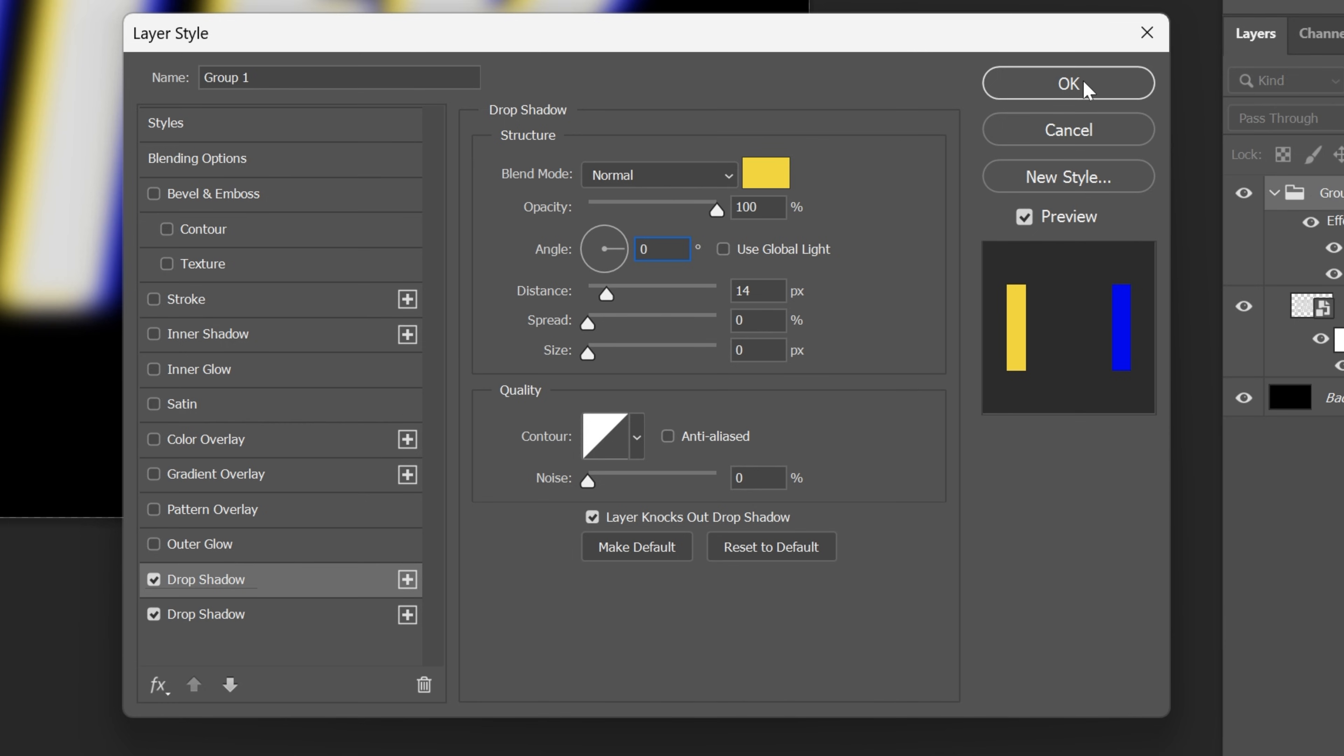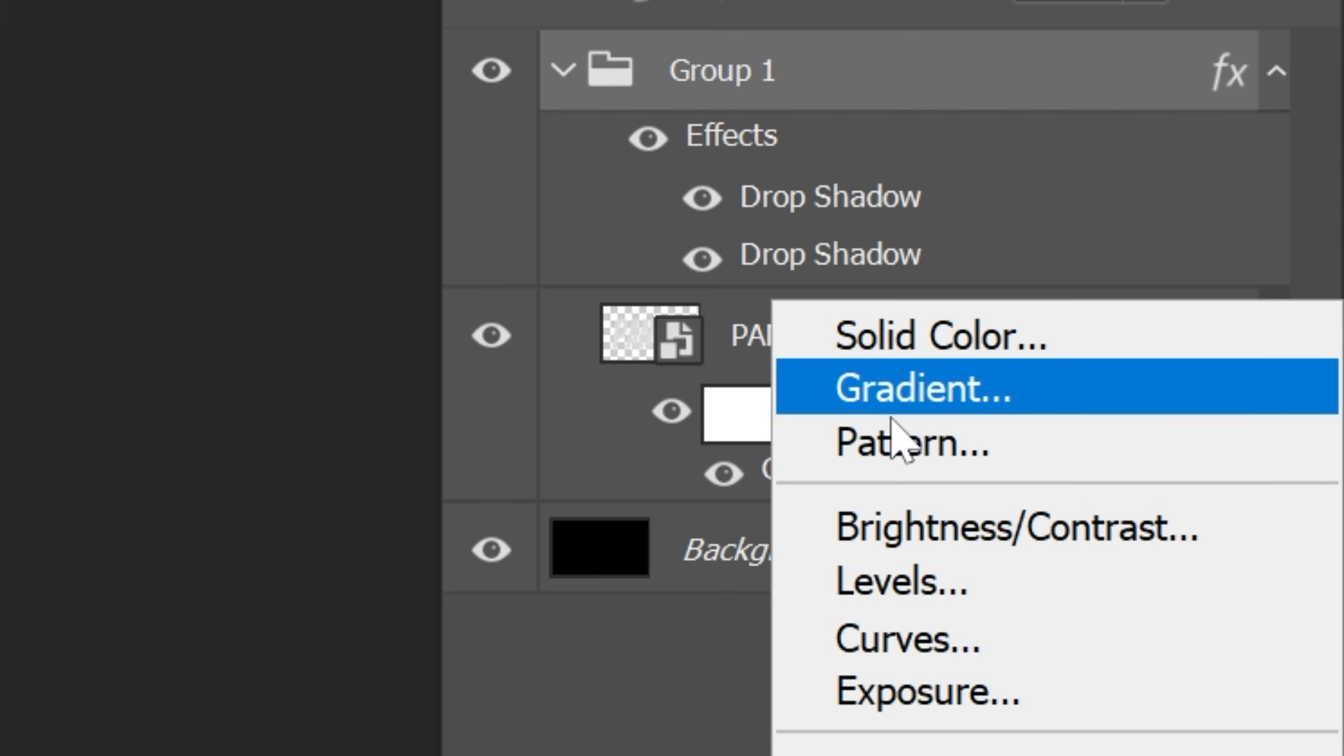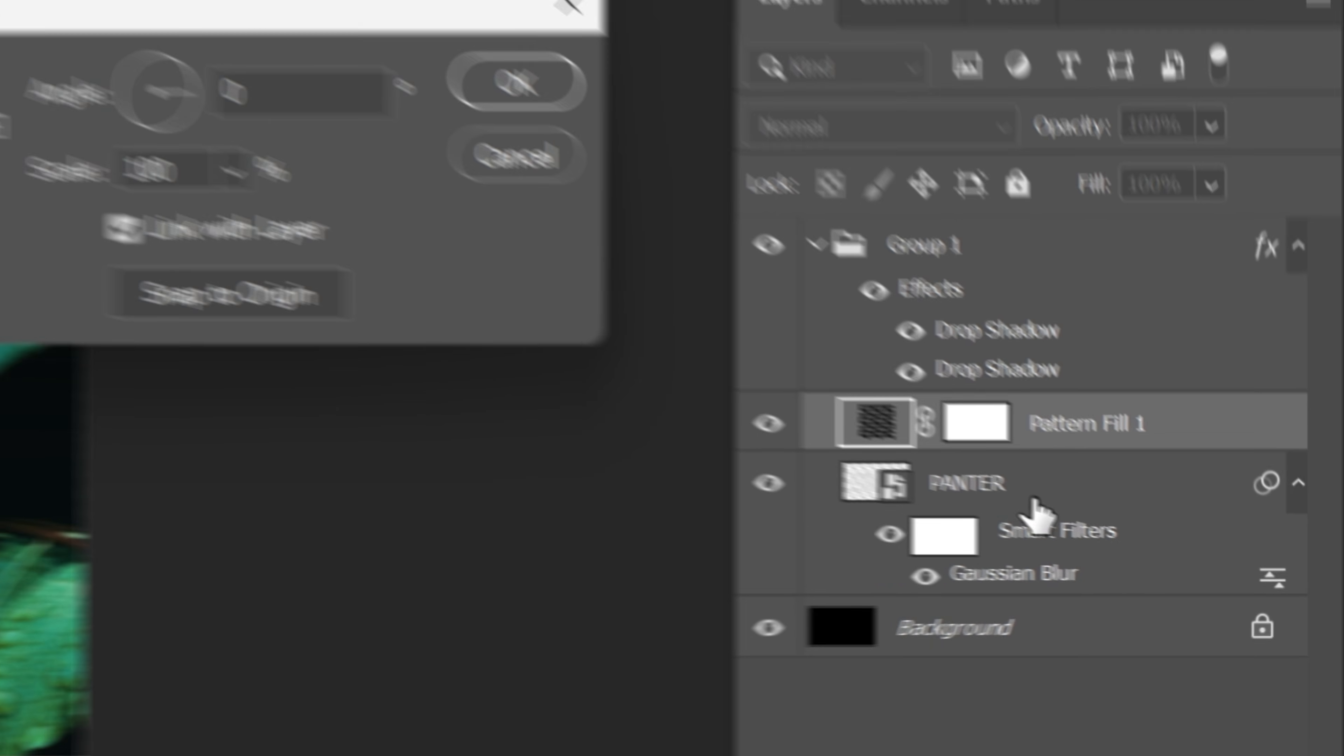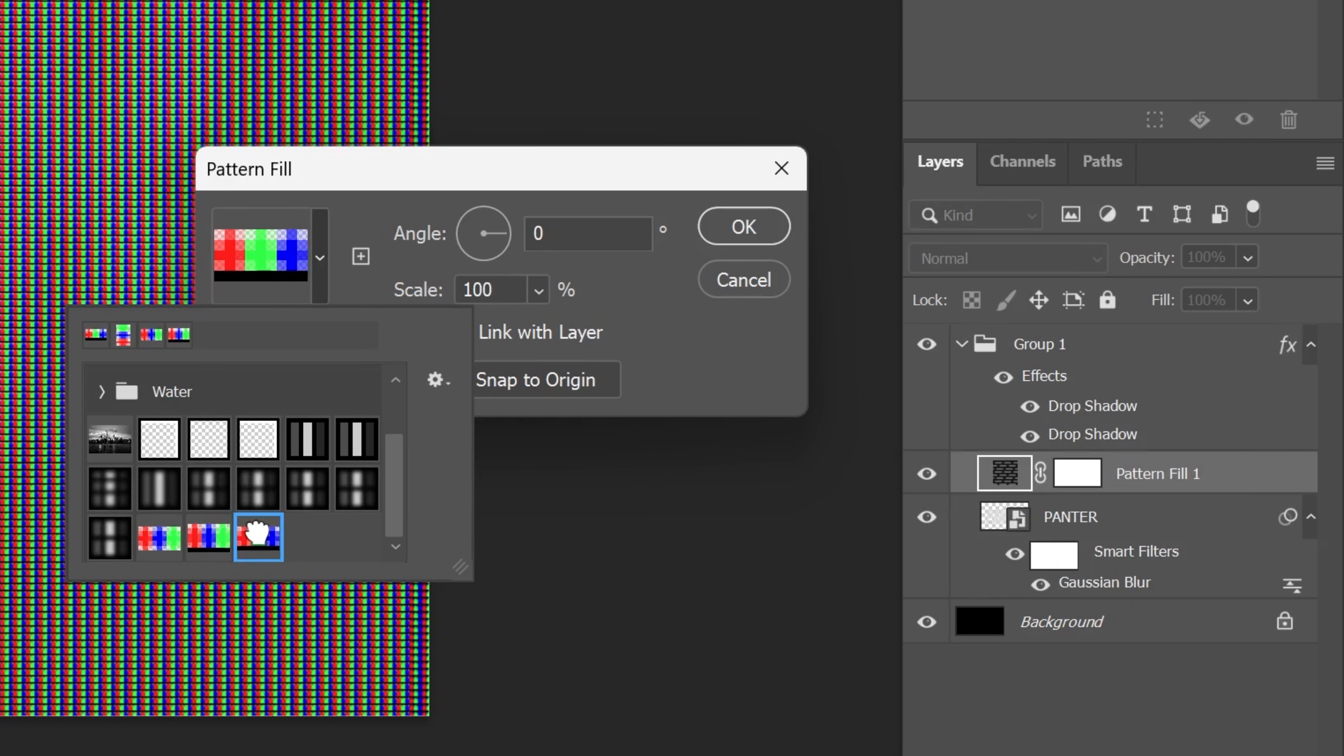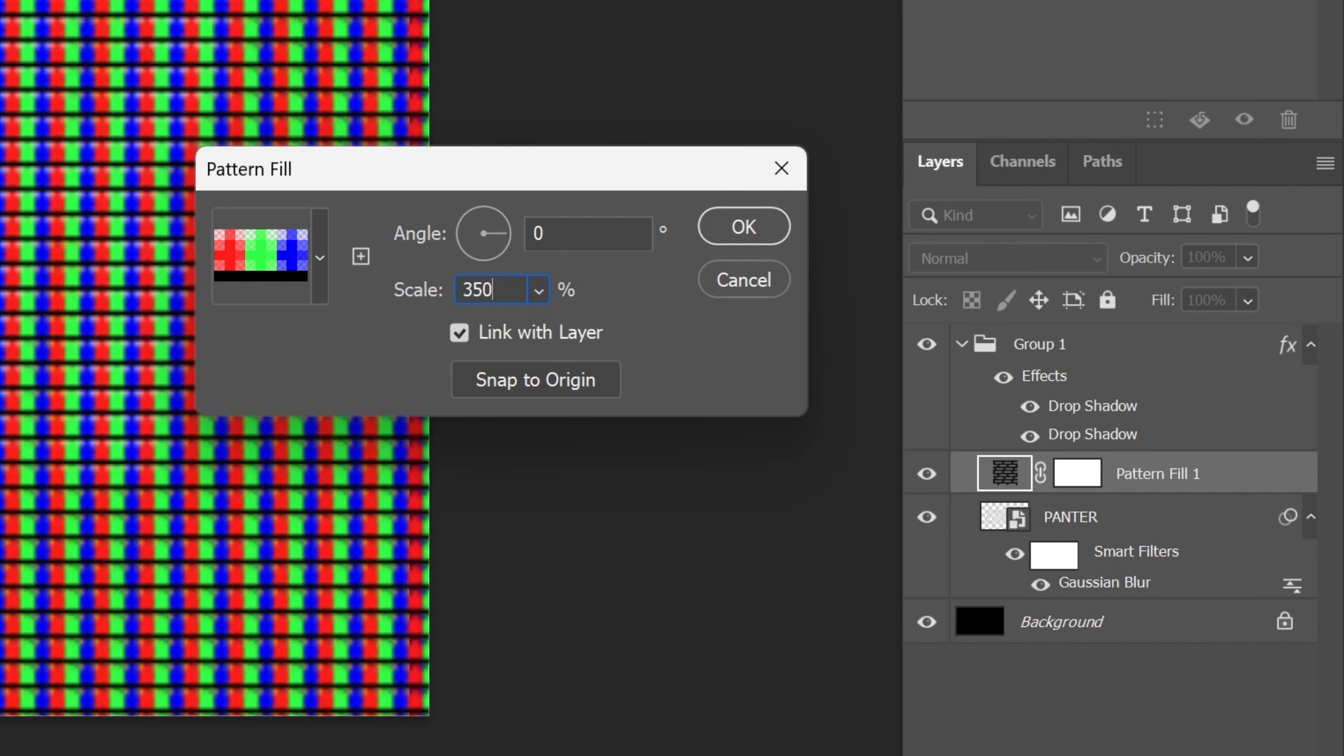Click OK and now let's go and add a new adjustment layer. I'm gonna go with pattern, click on it and let's go and change it up to the new pattern that I created previously. Angle should be on 0 and the scale I'm gonna go with 350. Click OK.